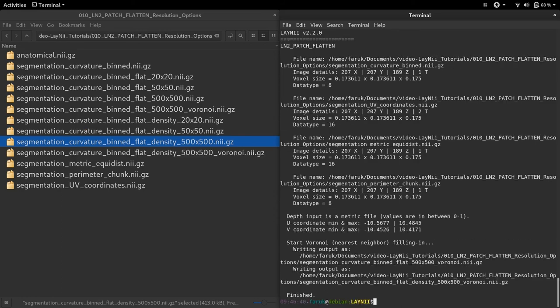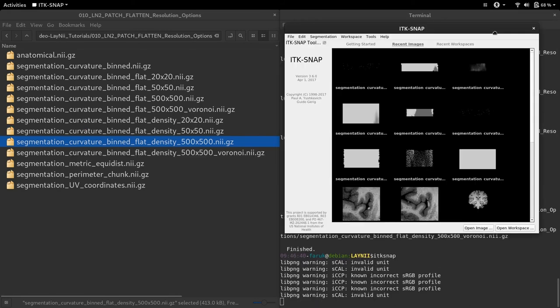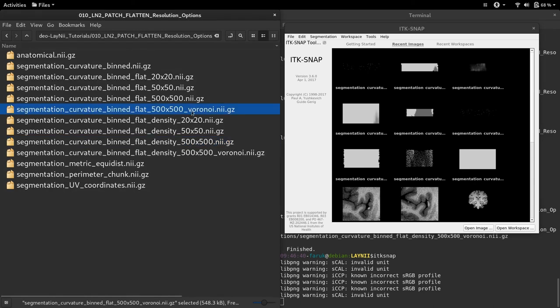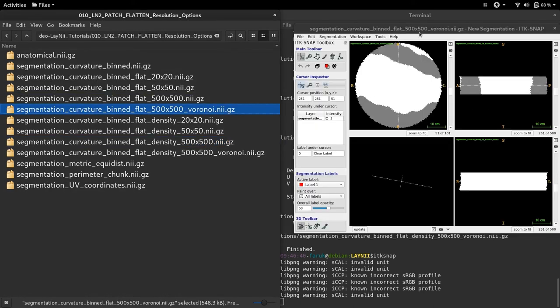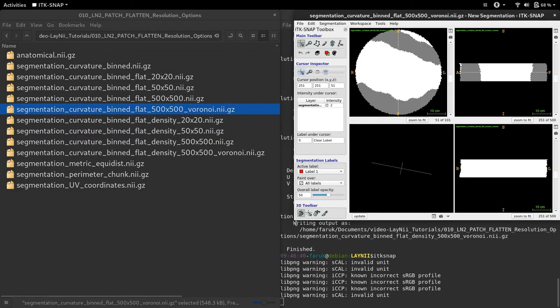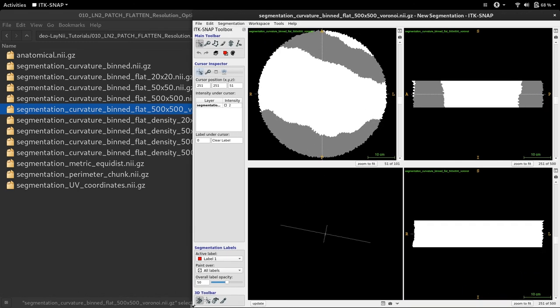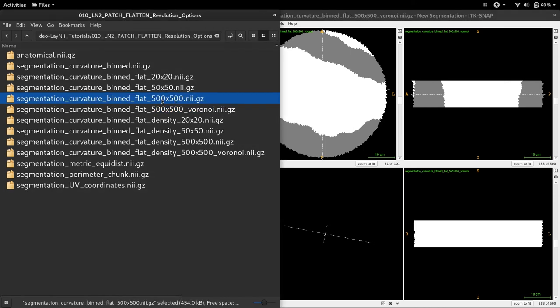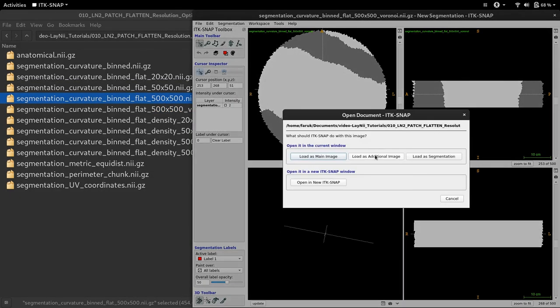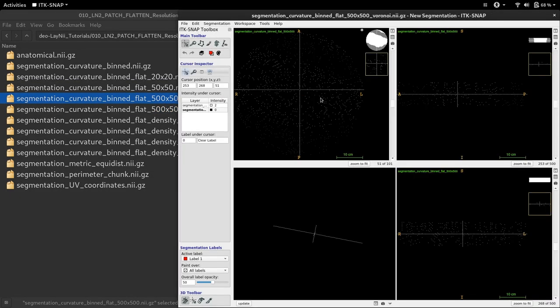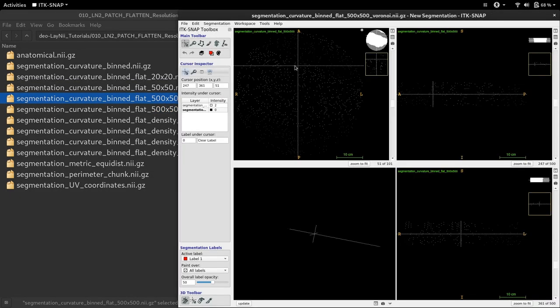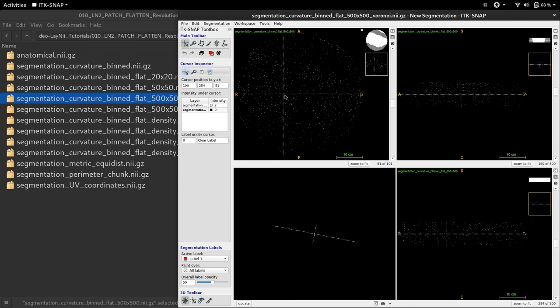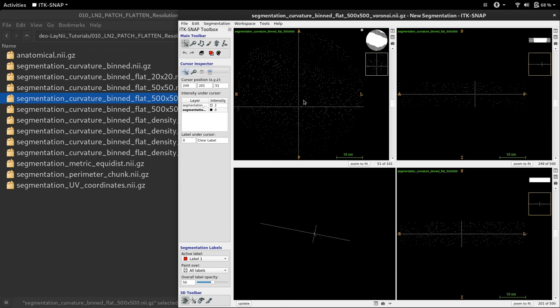It's finished. Let's inspect the results. Now you can see that I have an extra output called Voronoi. And if I load it, you'll see that now the empty bins are filled in with an interpolation. Now let's compare it to the old version where we see the voxels sparse.